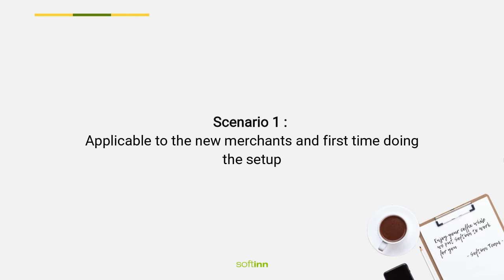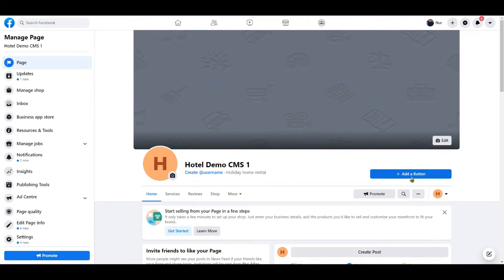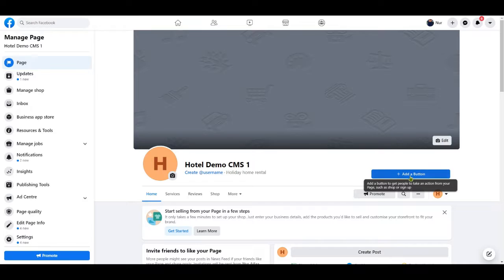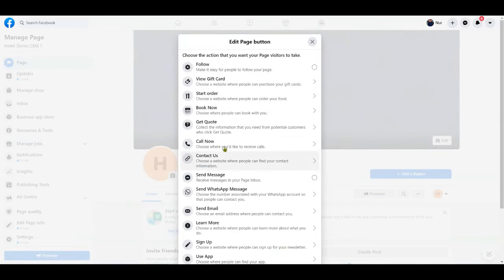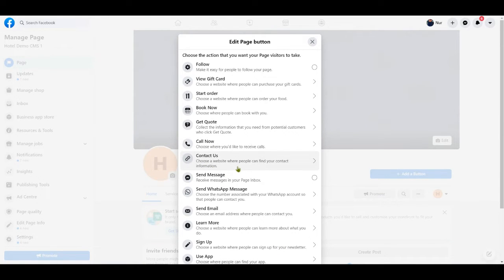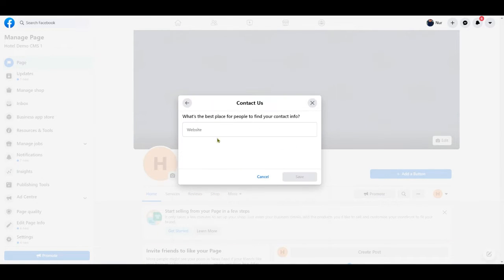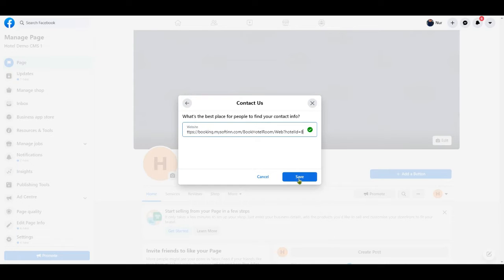Scenario one: This step is applicable to new merchants and first time doing the setup. Let's imagine that this is your hotel Facebook page. Click 'Add a Button', select 'Contact Us', then paste the link that you've copied here. Once done, click the save button.